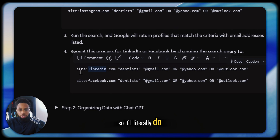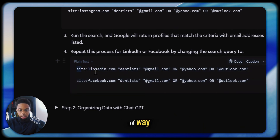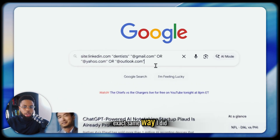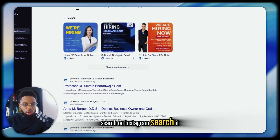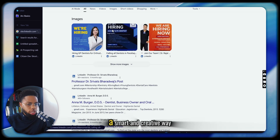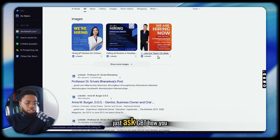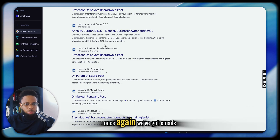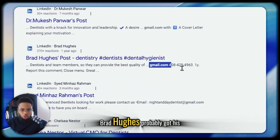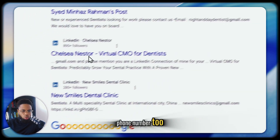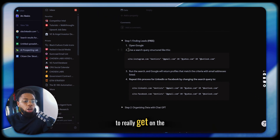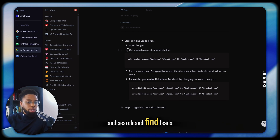If I do LinkedIn the exact same way I did the other search on Instagram and search it, you can see a lot of 'we are hiring' posts. Somebody looking for a job could probably use this in a smart way by asking ChatGPT to reorient the prompt. But once again, we've got emails — Brad Hughes probably got his phone number, new smiles clinic at Gmail. This is your free way to really get on the ground and find leads.